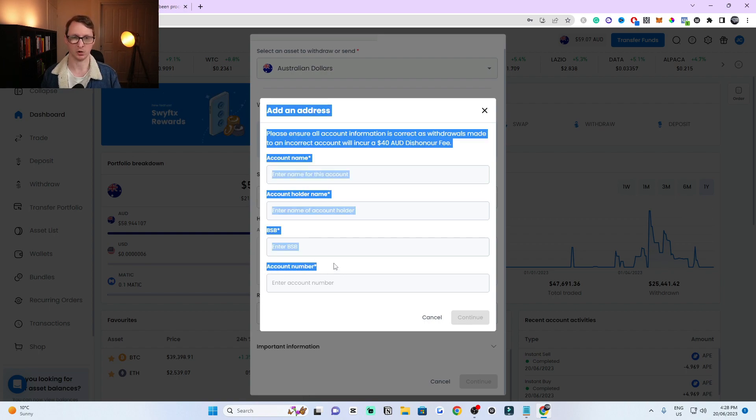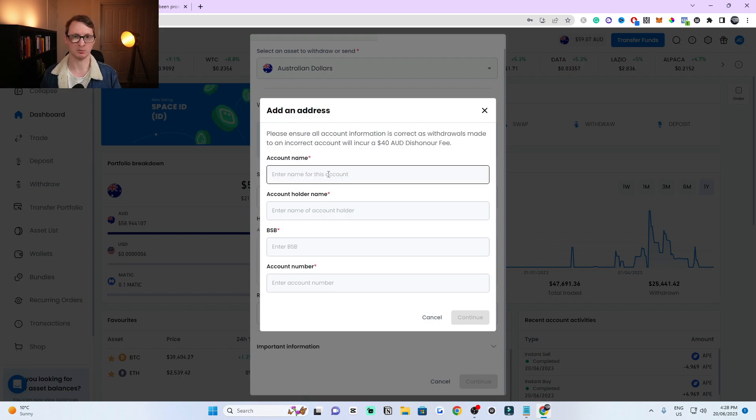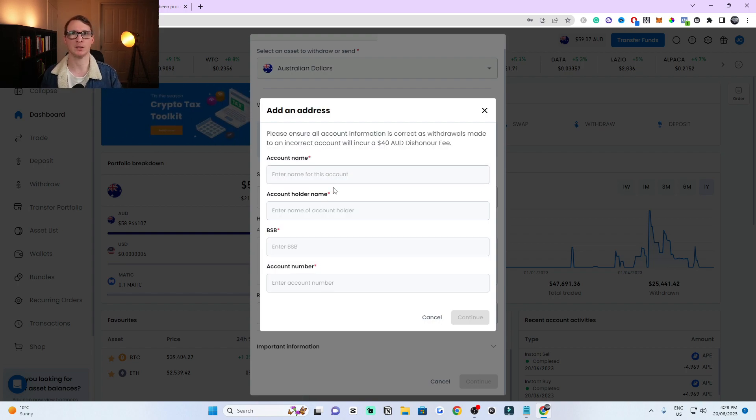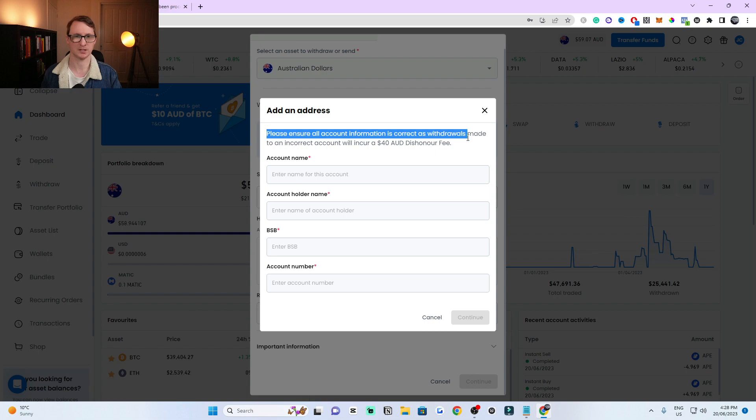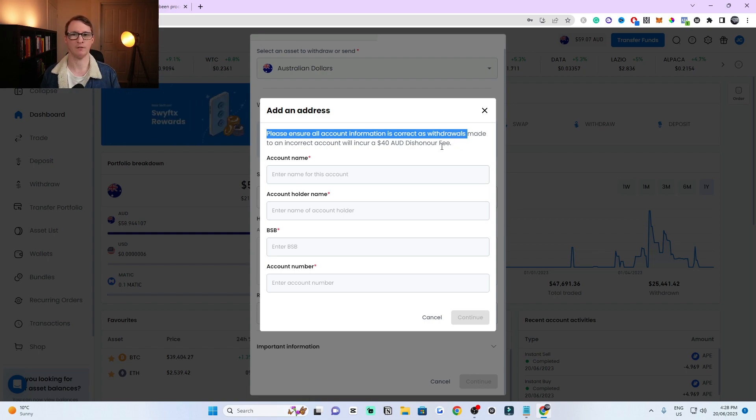You can get all of this in your bank details. I recommend making sure you're only using your name because otherwise you can get issues. As you can see, please ensure that all account information is correct. Withdrawals made to an incorrect account will incur a $40 fee.